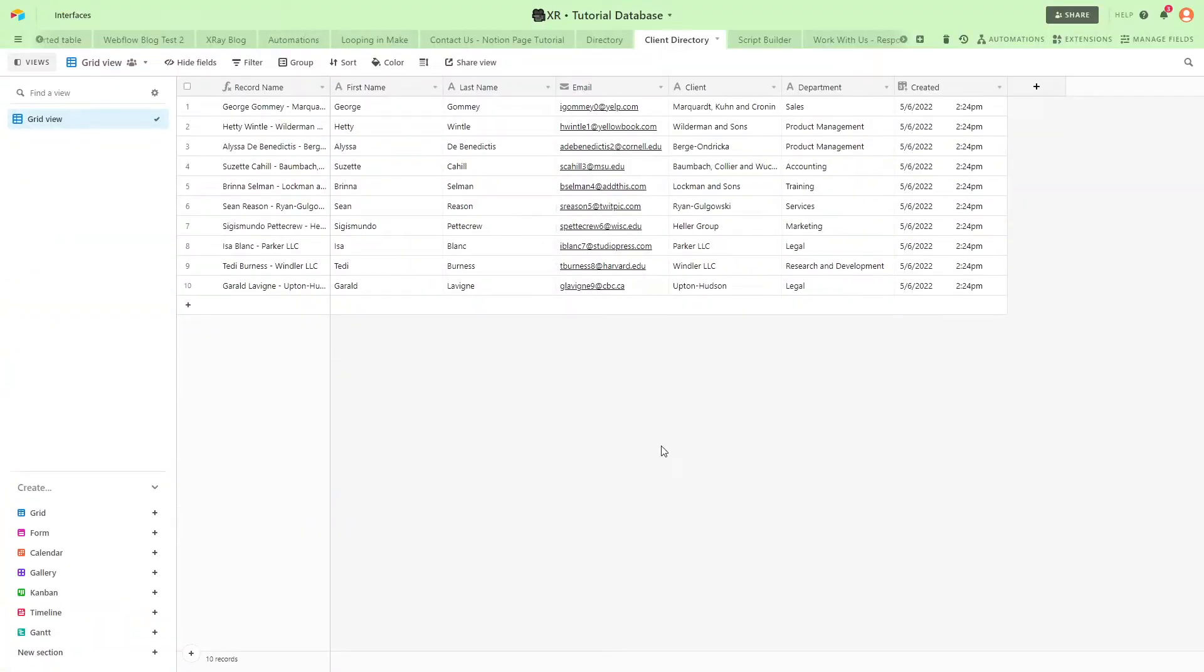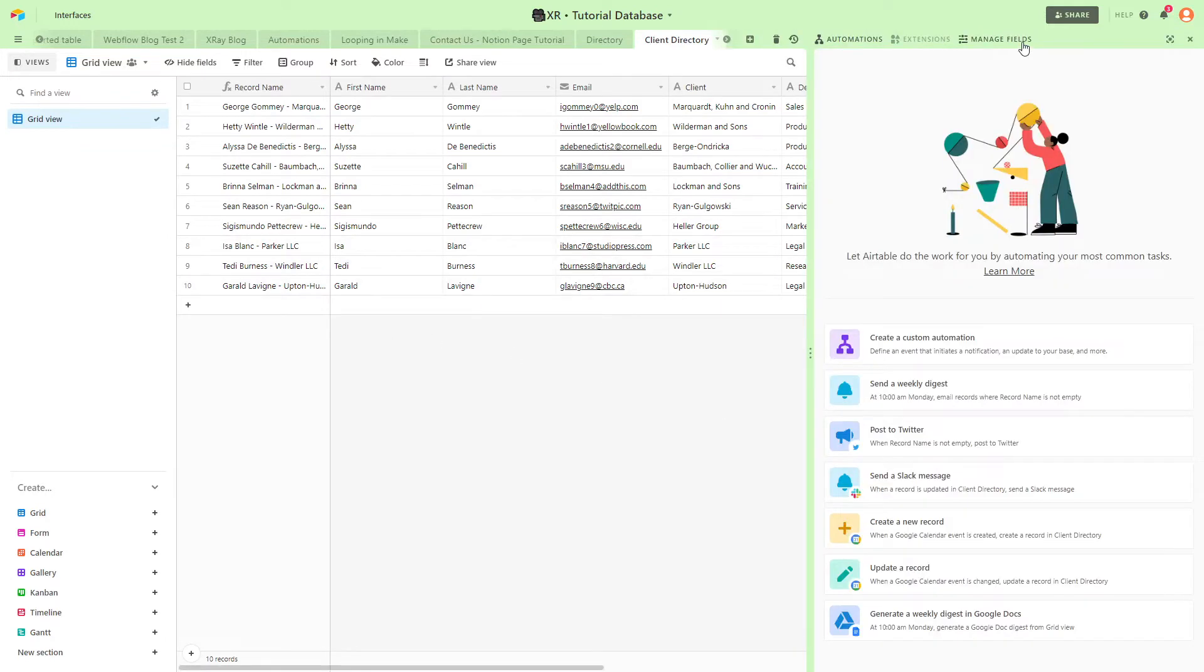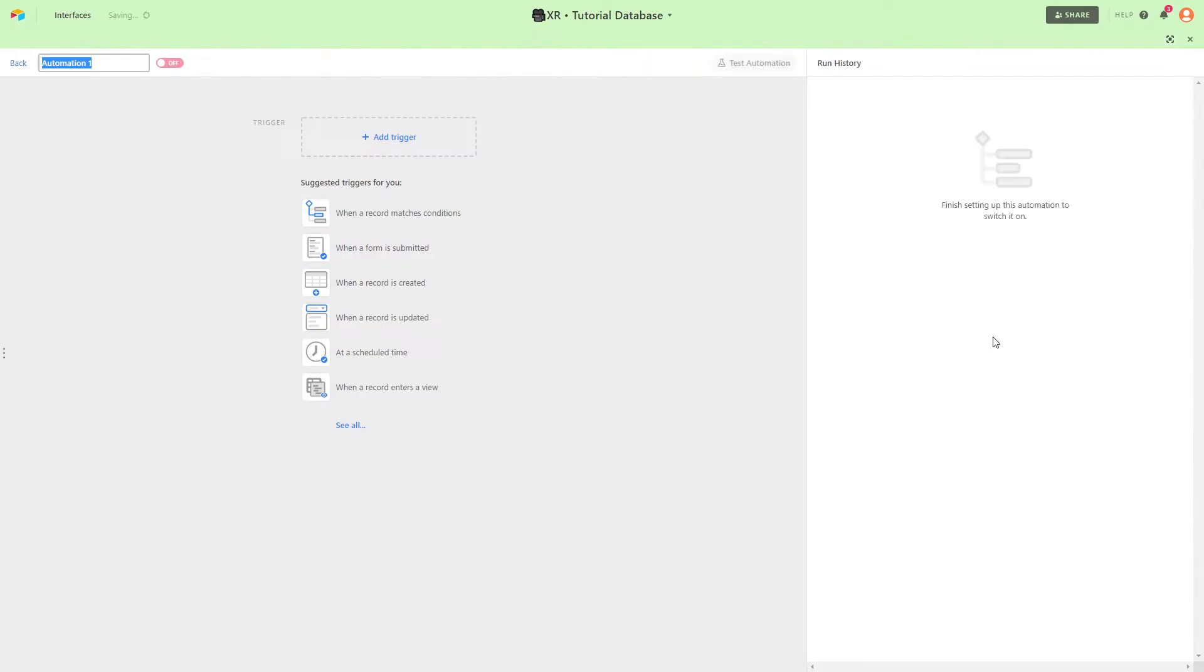Start by creating an automation in the Airtable base that you'd like to use. In our example we'll use this mock client directory in our tutorial space. Click on Automations then click Create Automation.